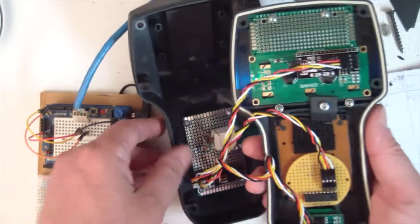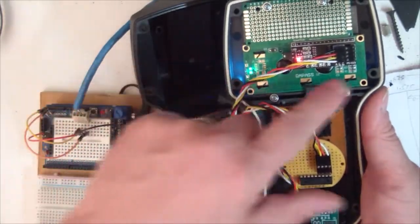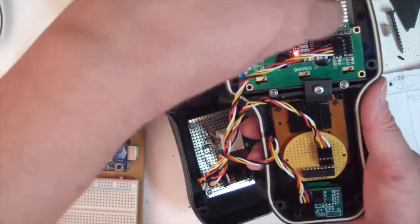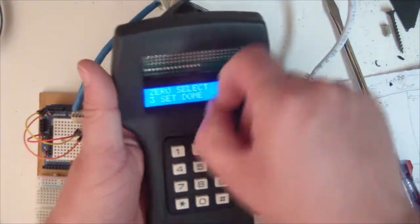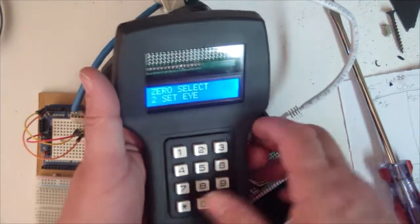So what we have is the 1602 mounted up here. It's clamped in place. This thing actually has a plastic shield on the front.